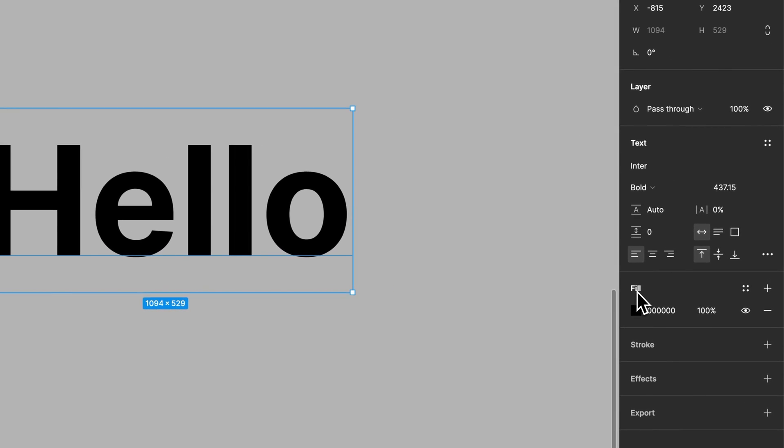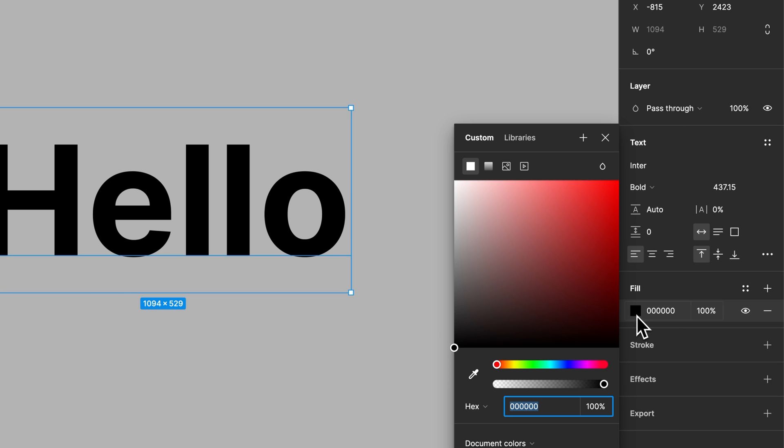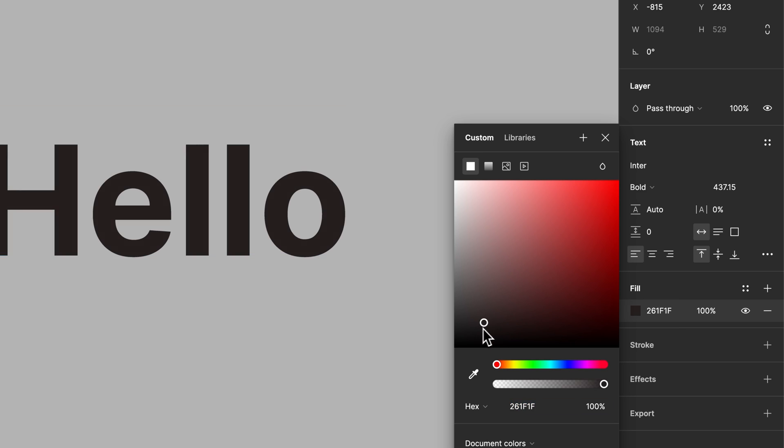And underneath the fill option, we have the color of the text, the interior color, or the fill of the text. We can click on this fill, and now we can change the color to whatever we want.